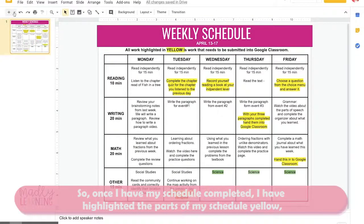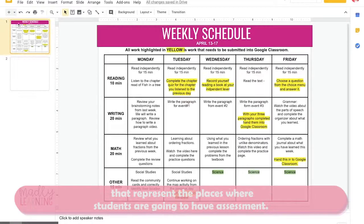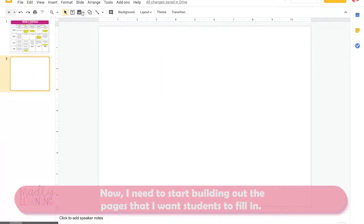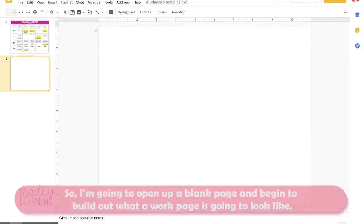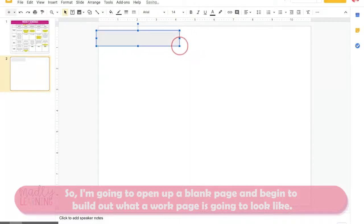Once my schedule is completed, I've highlighted the parts in yellow that represent places where students are going to have assessment. Now I need to start building out the pages I want students to fill in, so I'm going to open up a blank page and begin to build out what a student work page is going to look like.